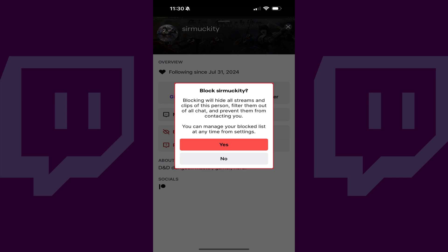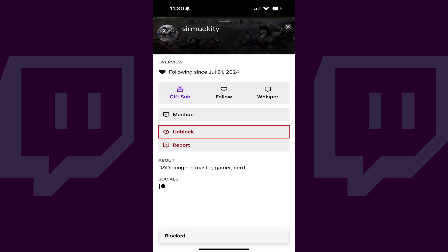Step 4: Tap Yes to move forward with blocking this Twitch user. That user will be blocked immediately.